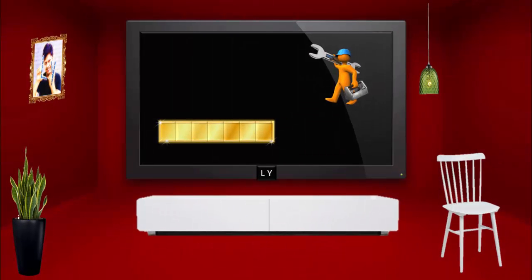Well, you can easily achieve this by breaking the gold bar this way. Let's name the segments as X, Y, and Z.